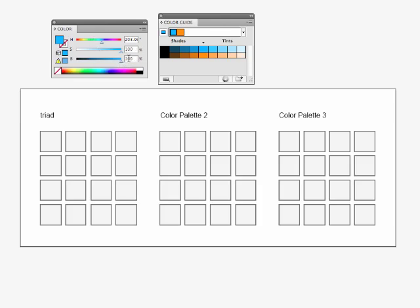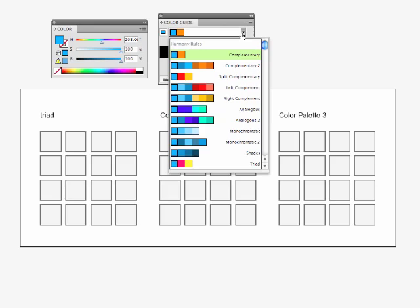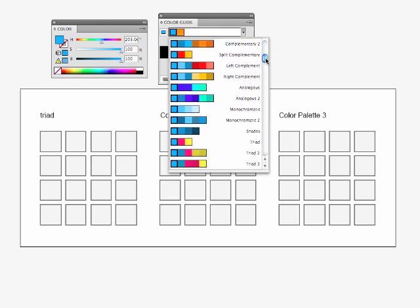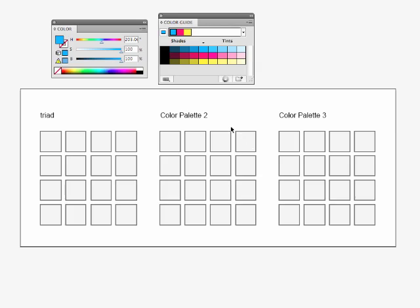Now in my color guide, I'm going to go ahead and click on this down arrow and scroll down to find a triad pattern. Automatically the colors that I need to create that triad come up for me, so I know I need a blue, this red, and this yellow.